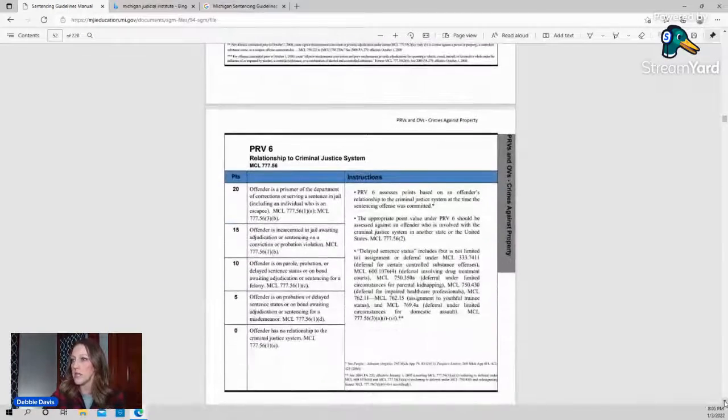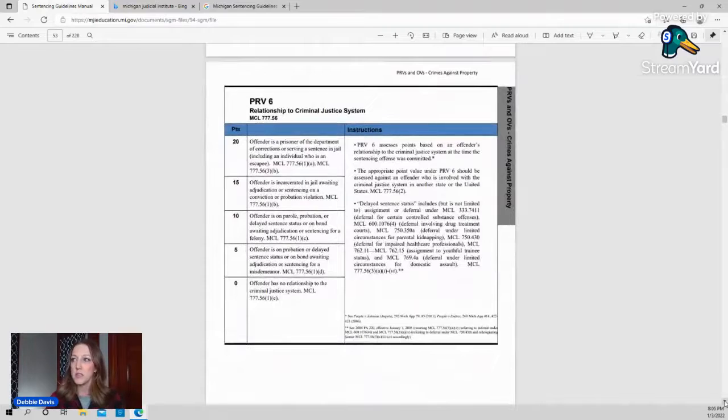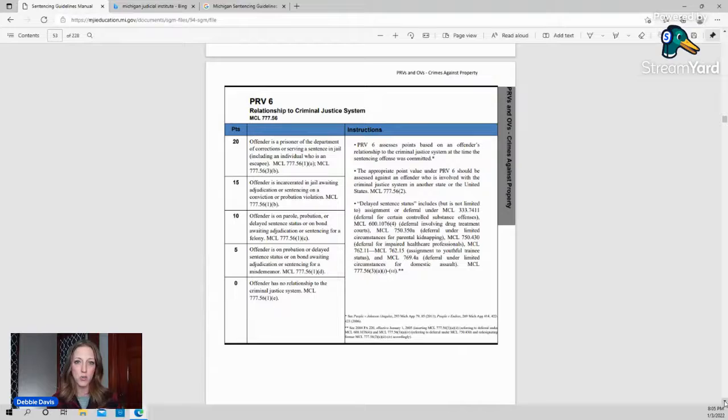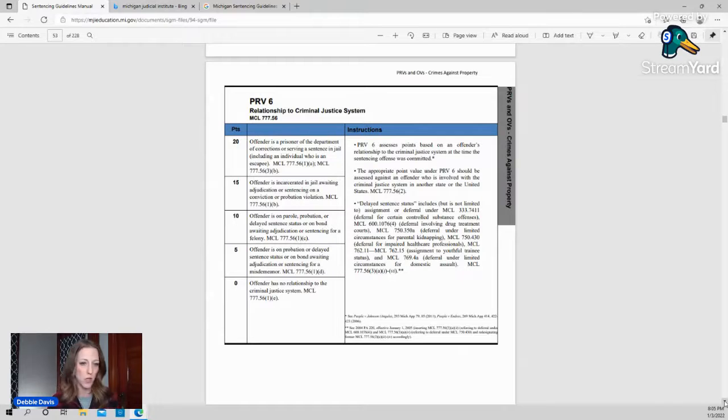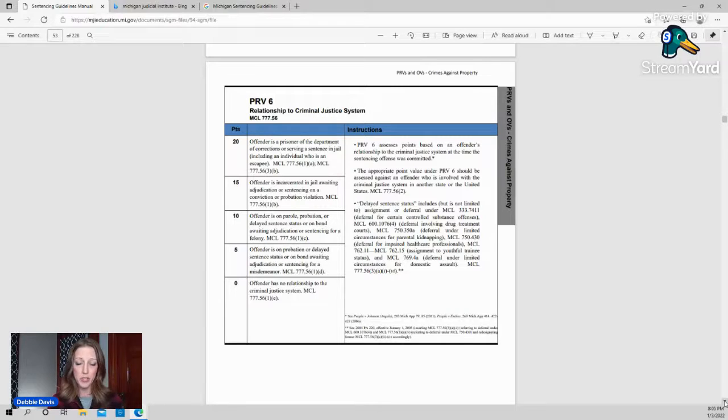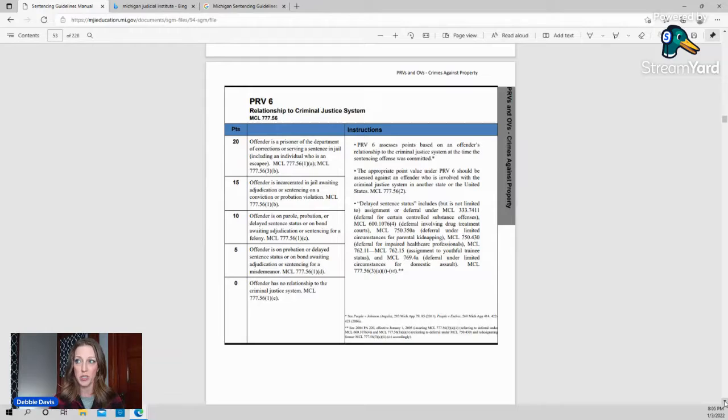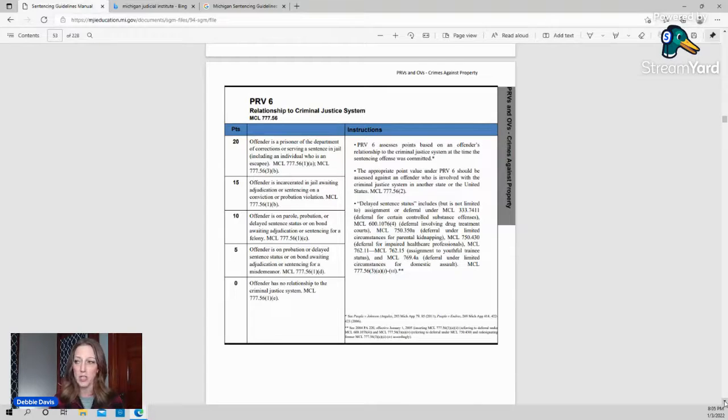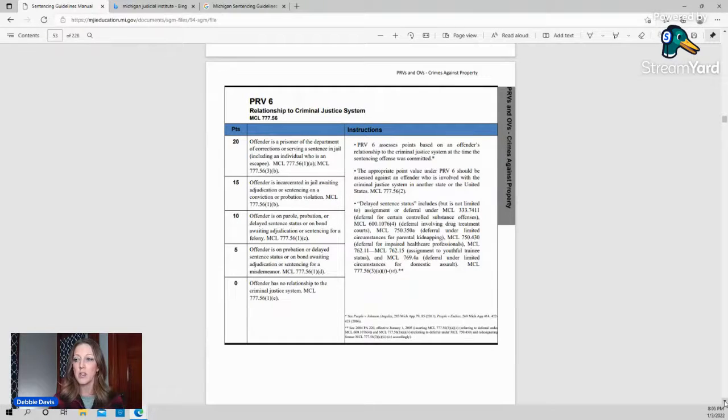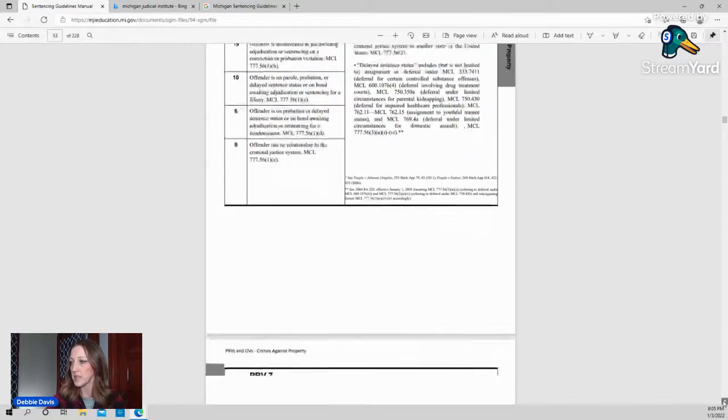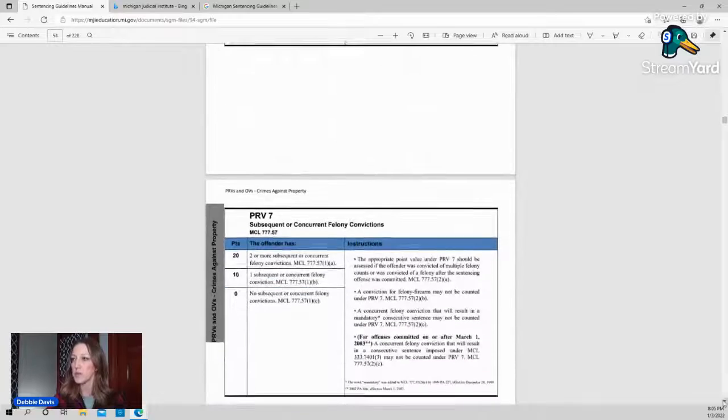Scrolling down, PRV 6 is your relationship to the criminal justice system. So remember, we're talking about this conviction that you are scoring. So arson in the fourth degree, whatever. If at the time you were incarcerated in jail awaiting sentencing or adjudication on a conviction or probation violation, you get points if you're in the prison or you're on parole or probation or delayed sentence, something like that, whether it's a felony or misdemeanor, different point values, or a zero if you are not in the system at that time that the crime was committed.